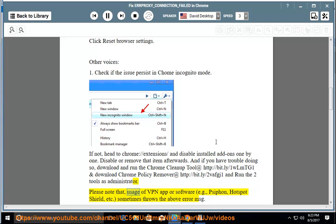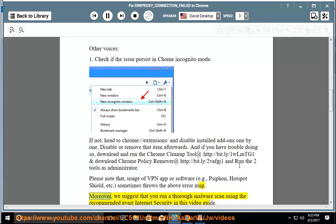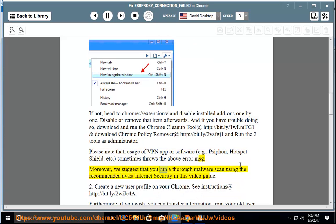Please note that usage of VPN app or software, e.g., Psiphon, Hotspot Shield, etc., sometimes throws the above error message. Moreover, we suggest that you run a thorough malware scan using the recommended Avast Internet Security in this video guide.